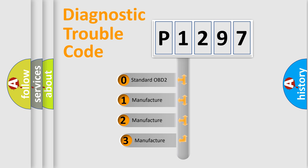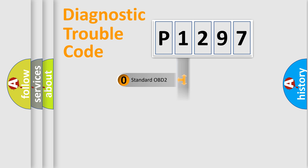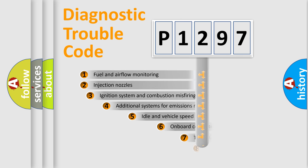If the second character is expressed as zero, it is a standardized error. In the case of numbers 1, 2, or 3, it is a more prestigious expression of the car-specific error.